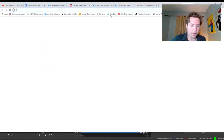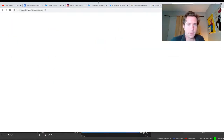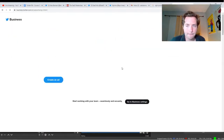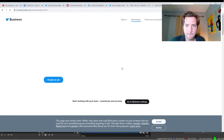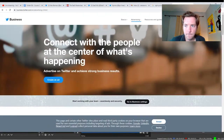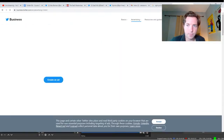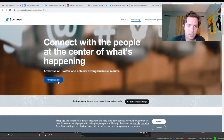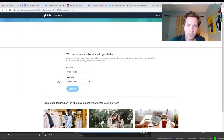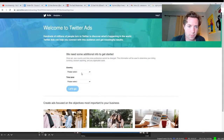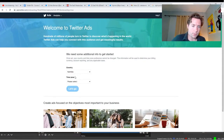Now let's get into Twitter ads. Let's start a campaign. We'll get started here.